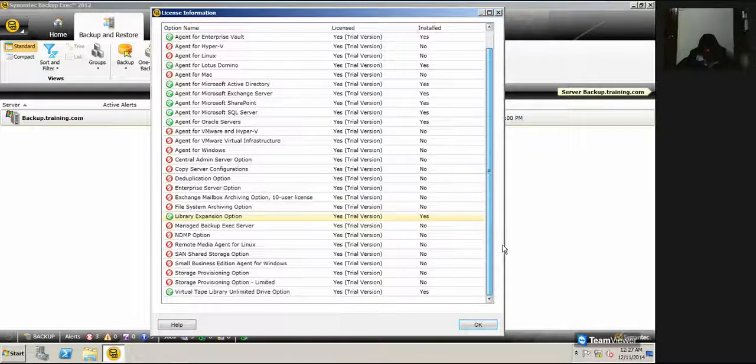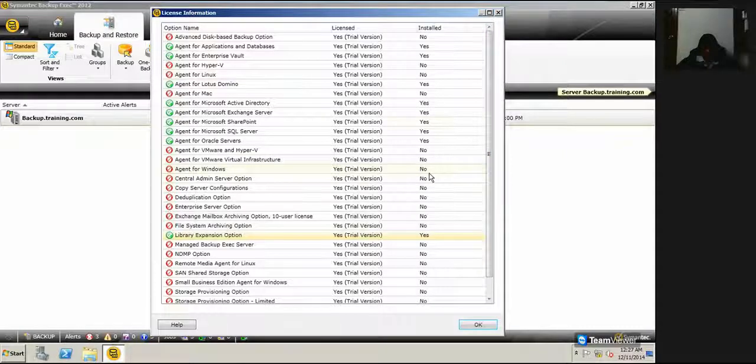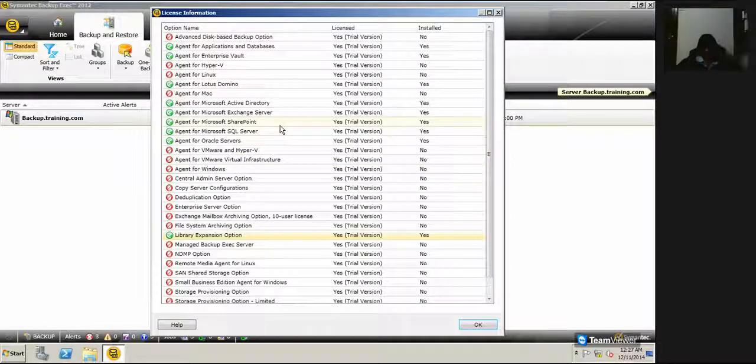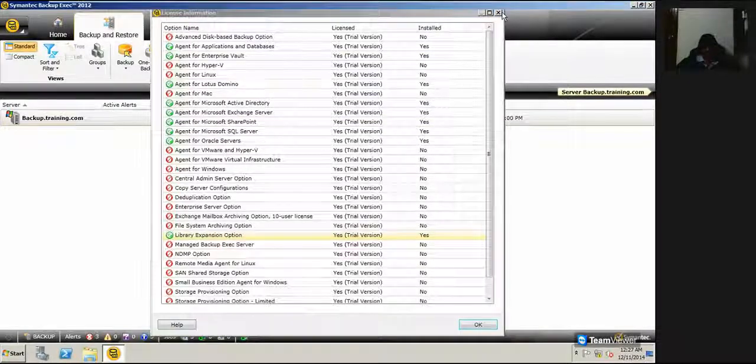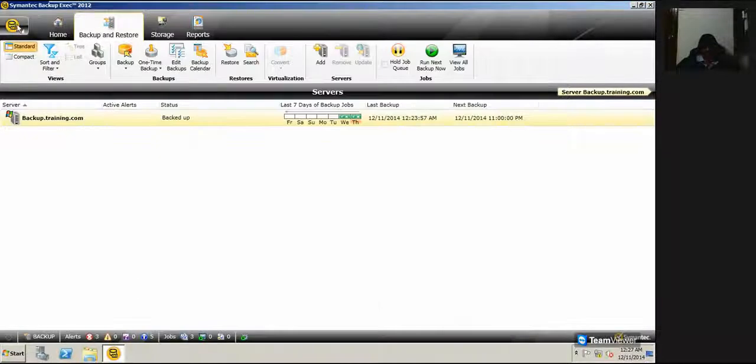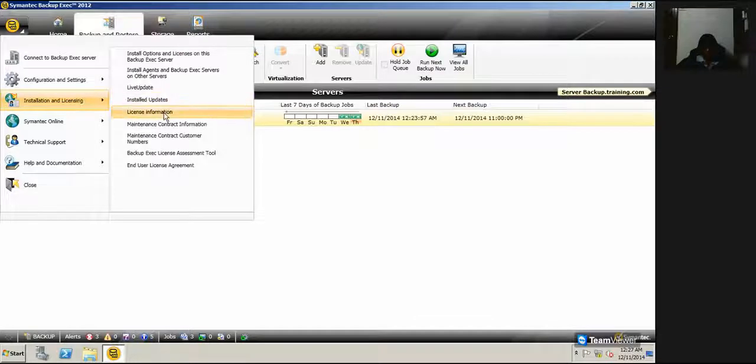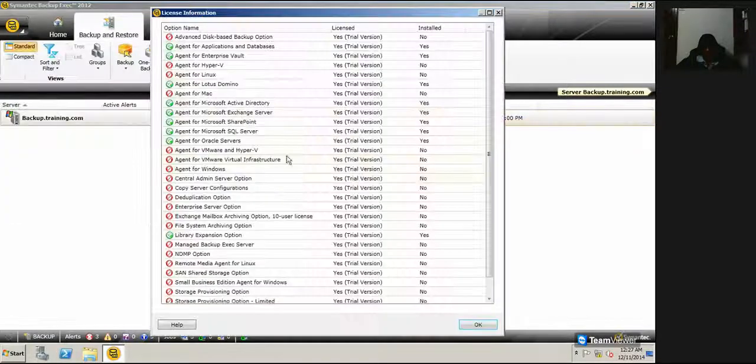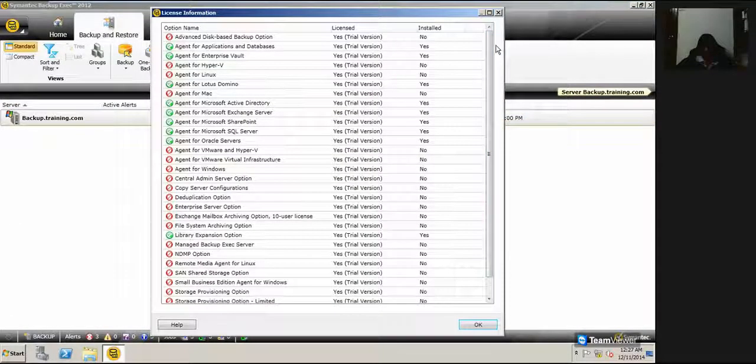So whenever you're checking on the customer environment, if they are running out of some license issue, I always recommend that just click on the control panel, installation licensing, click on license information and check whether that particular feature is licensed or not.